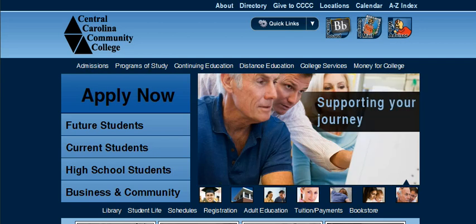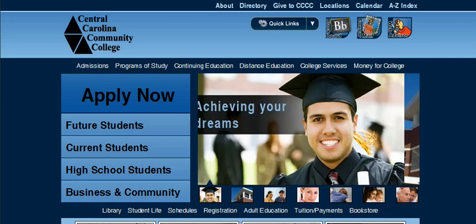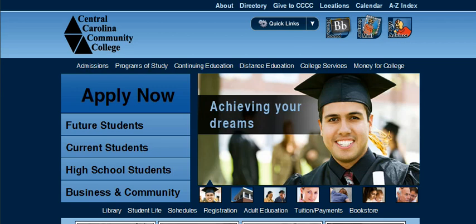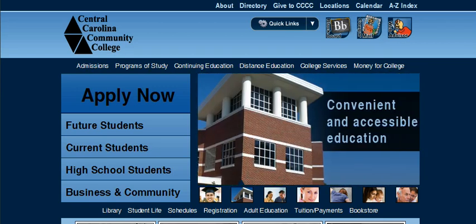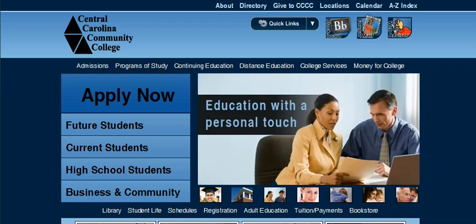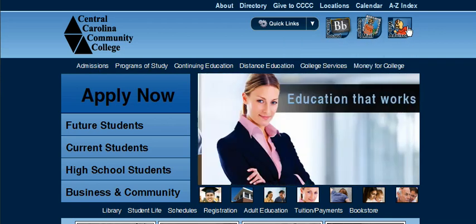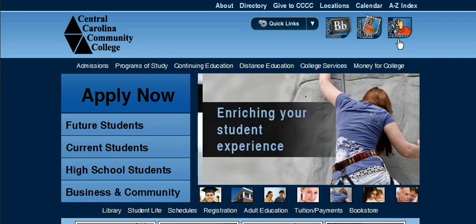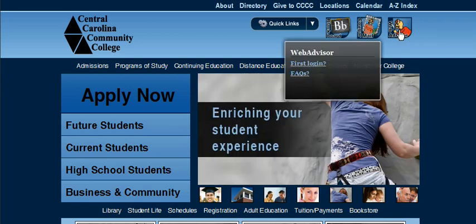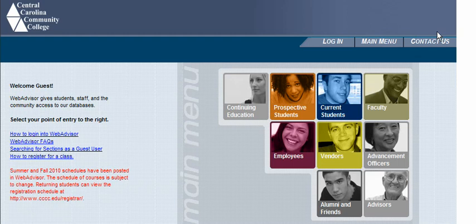How to register for courses in WebAdvisor. Go to cccc.edu, which pulls up the main website. Then go up to the WebAdvisor icon in the right-hand corner — the little cougar with a magnifying glass. Click on WebAdvisor and it may take a minute to load.